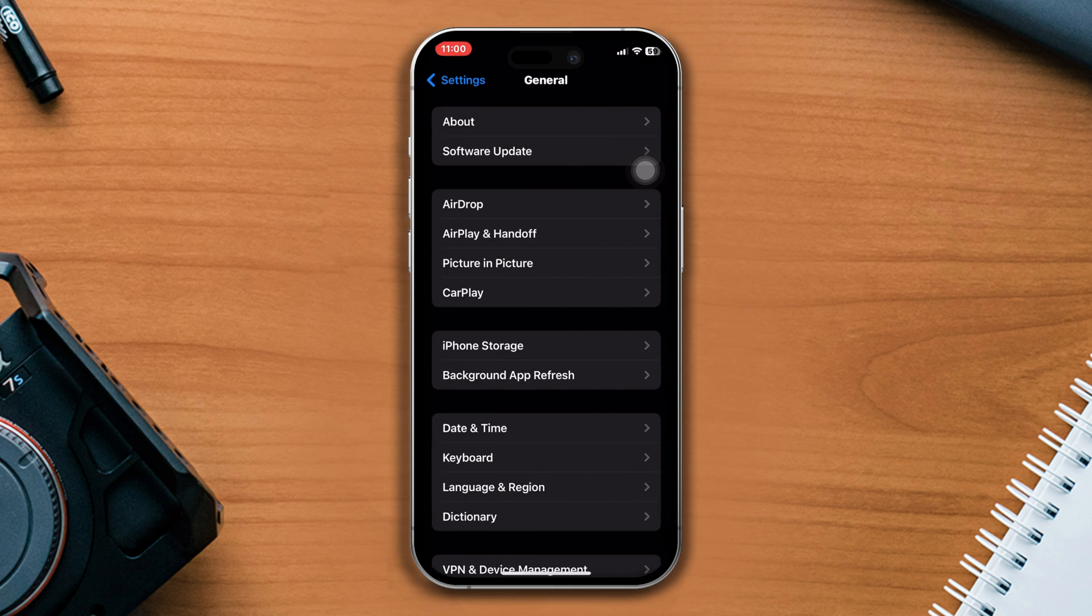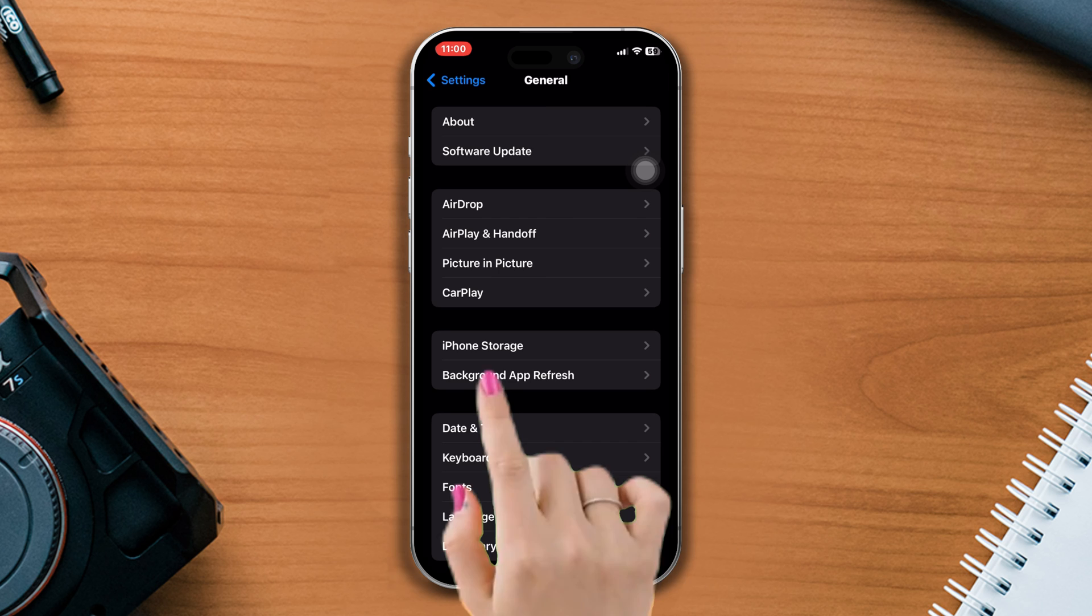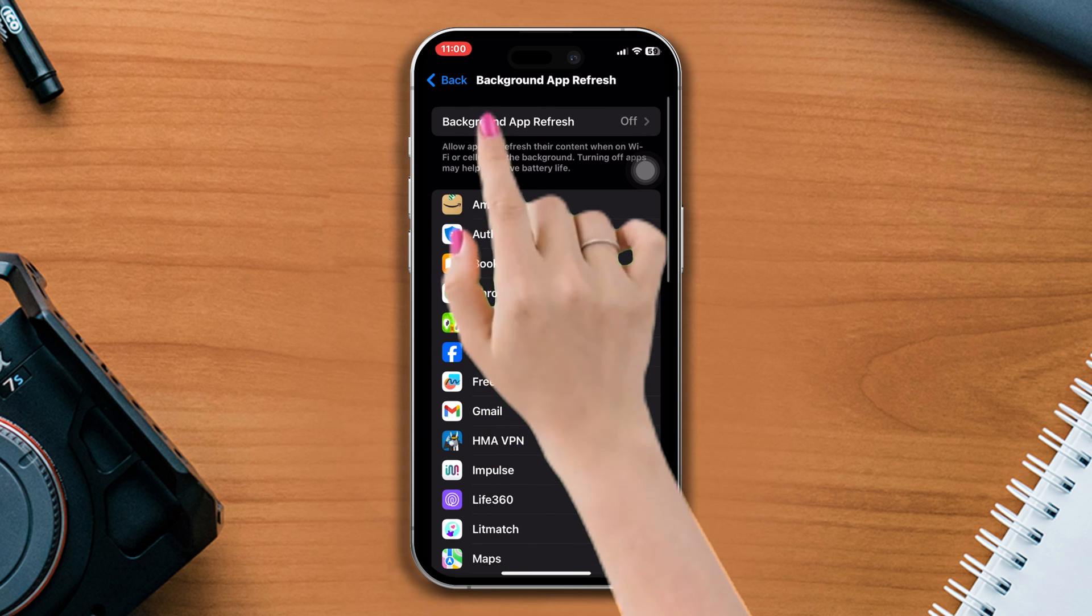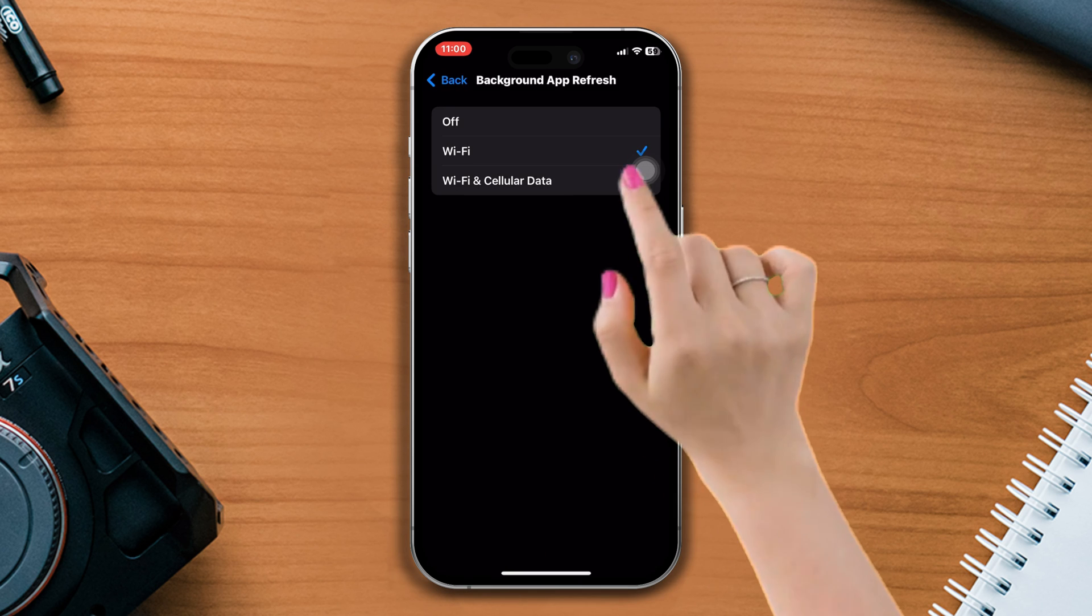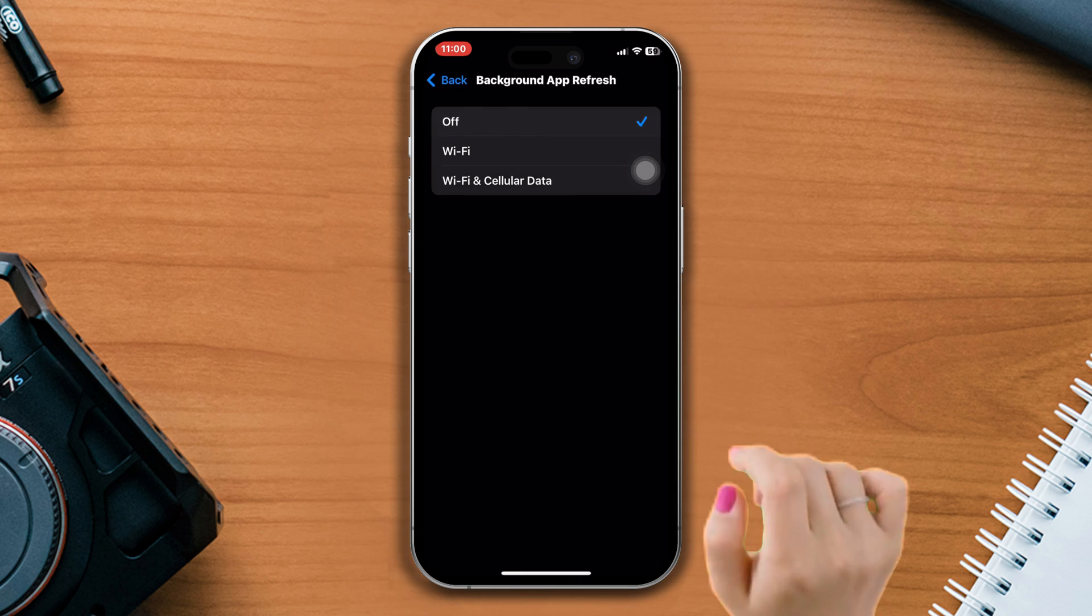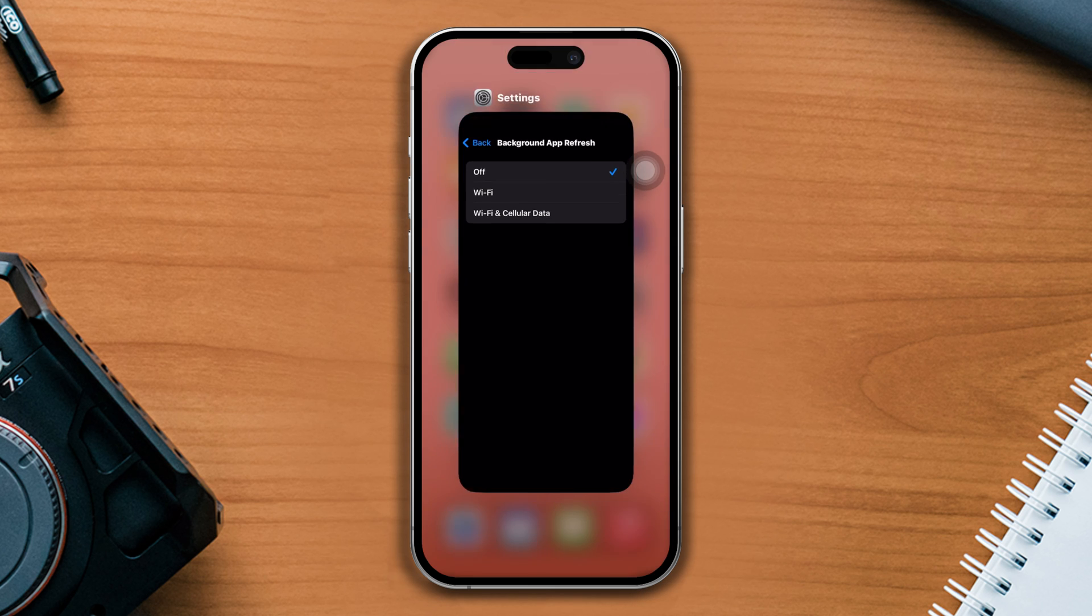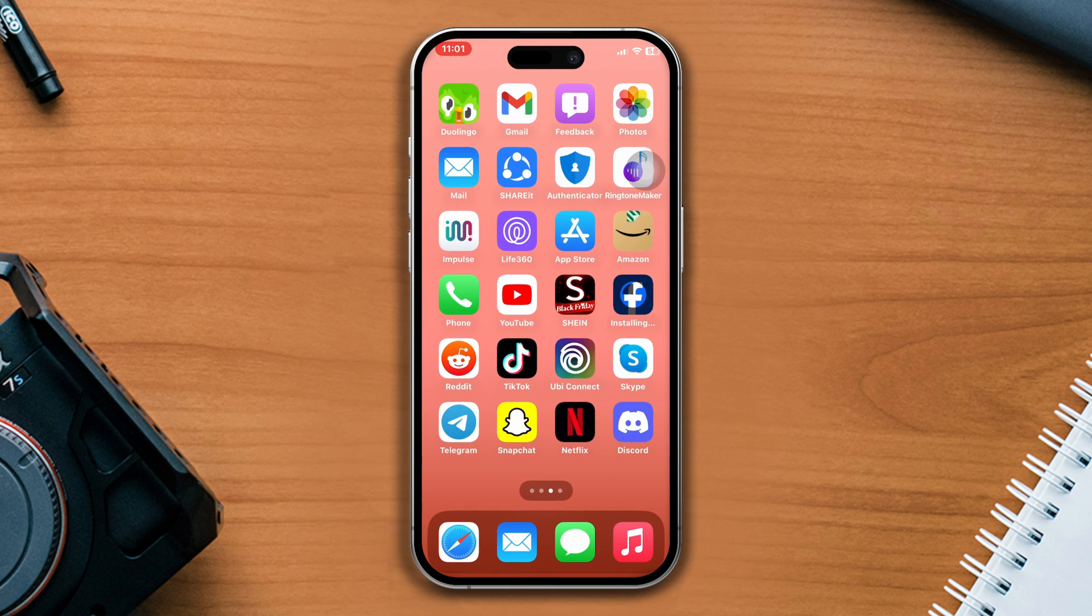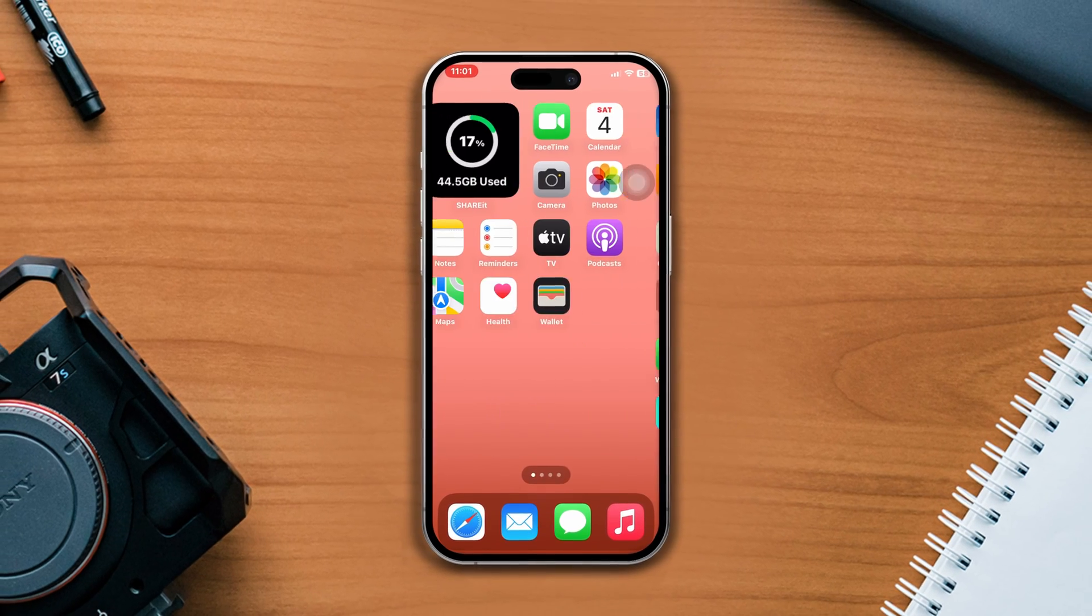Tap Background App Refresh, tap Background App Refresh again, and select Off. After that, your problem should be solved. If you have any questions, please write them in the comment section below.